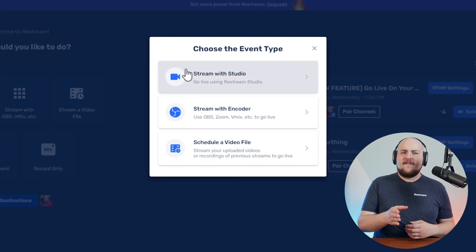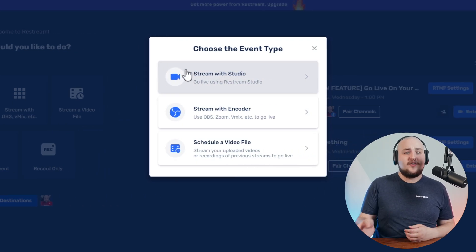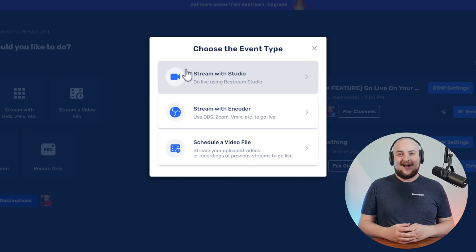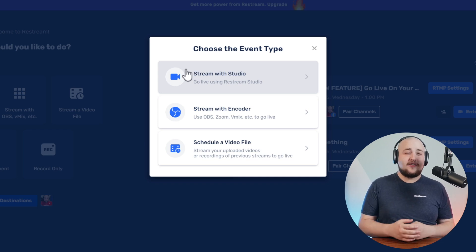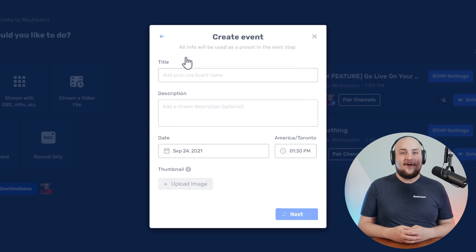Remember, event scheduling through Restream supports Studio, Encoder, and video file streaming. However, for this tutorial, let's choose Stream with Studio.